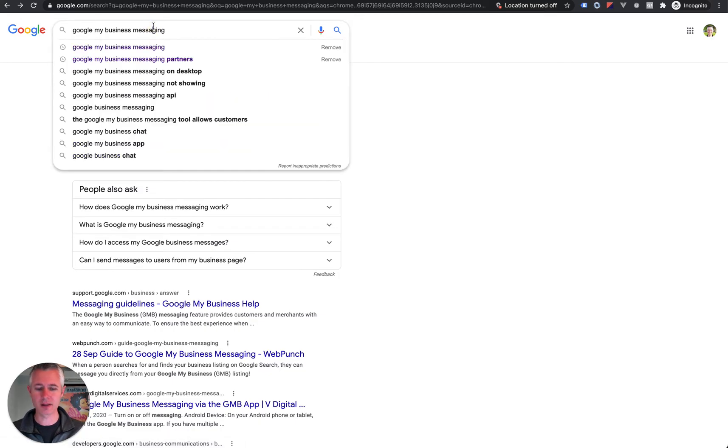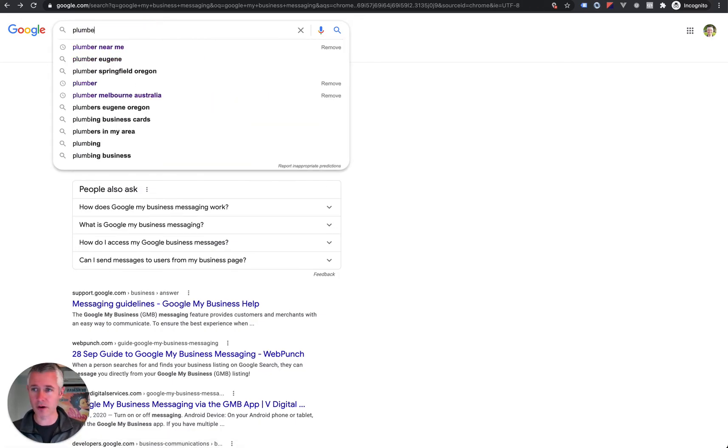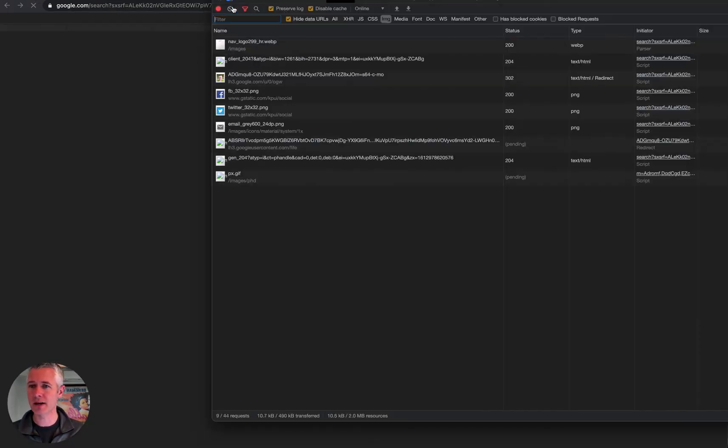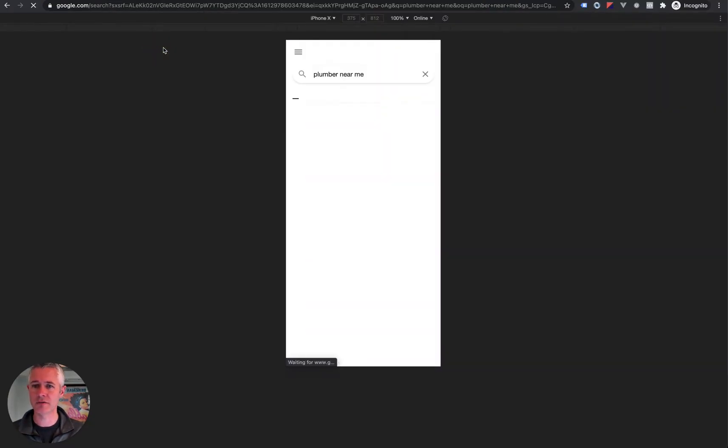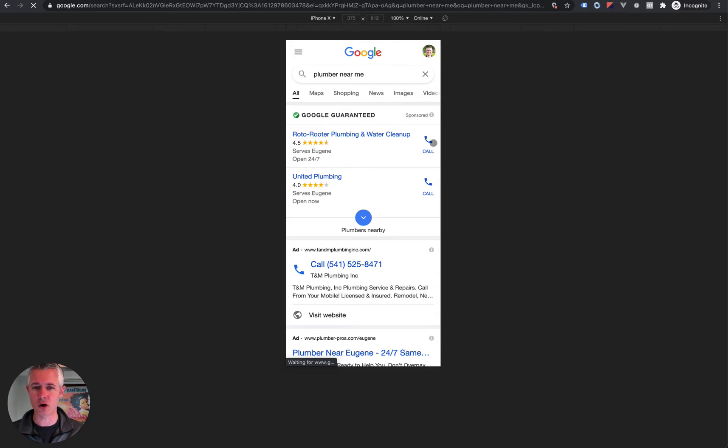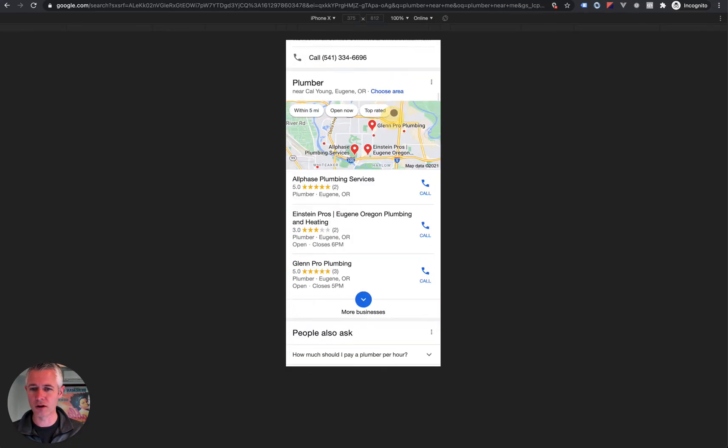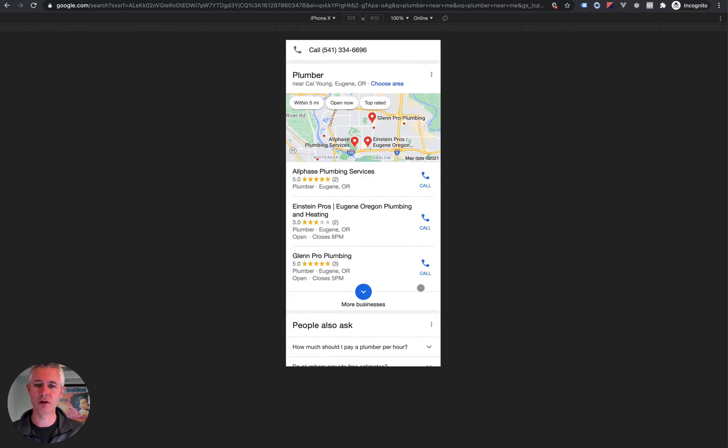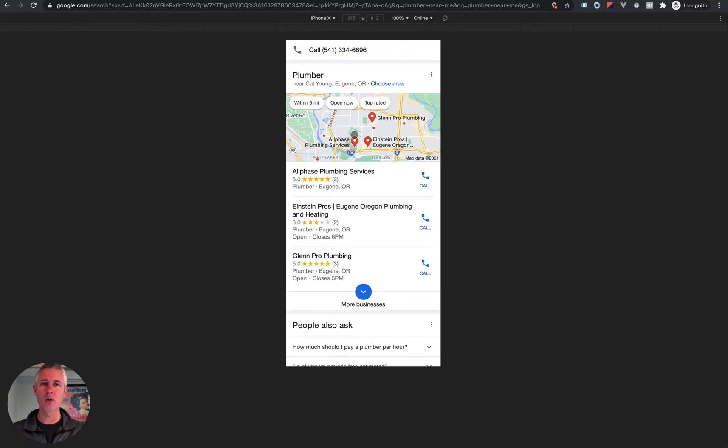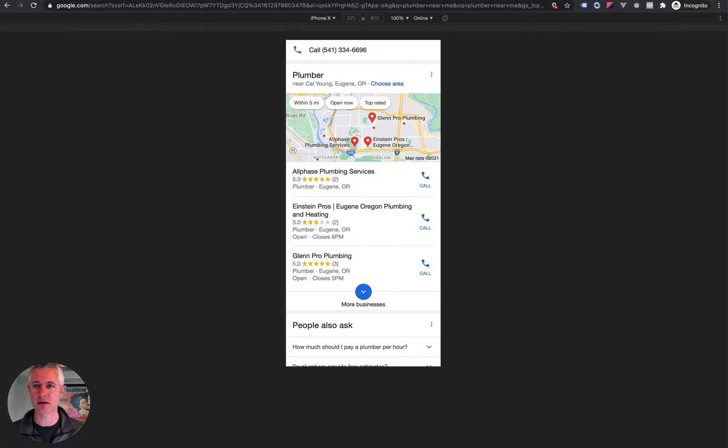But think about it like this. The next time you are on your mobile phone and you search plumber near me, let's imagine that instead of seeing call, call, call, call buttons, you saw a message button. And when you touch that message button, what happened was a little window slid up and now you could actually send a quick message to that business versus having to stop in your day and actually call that person.